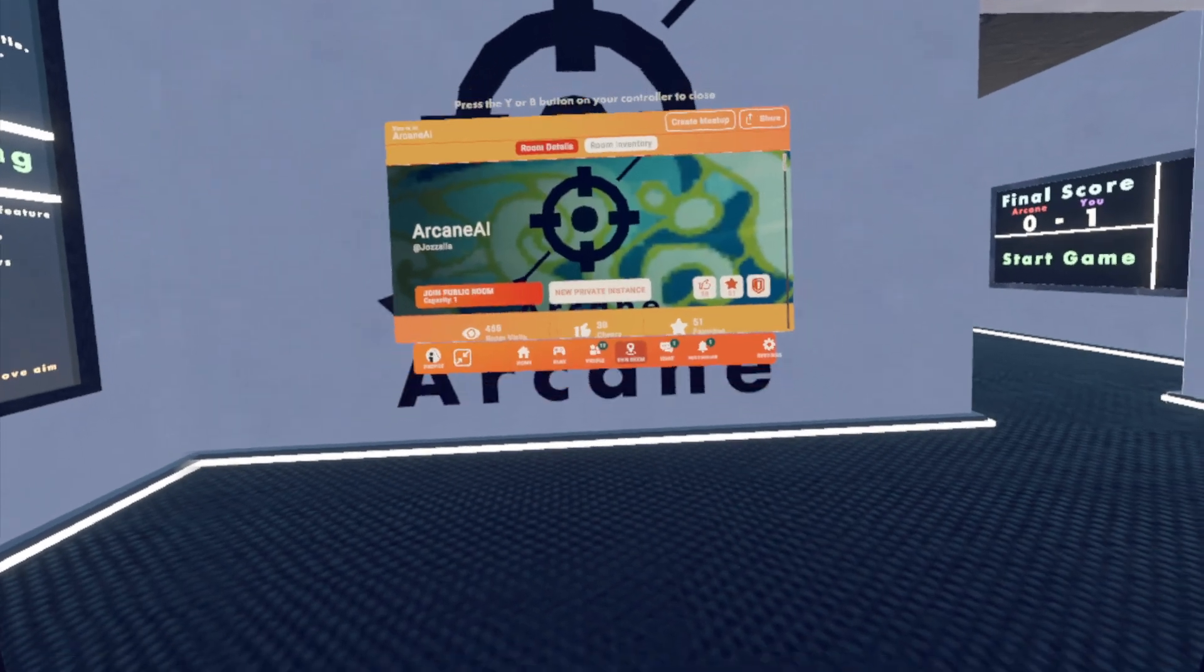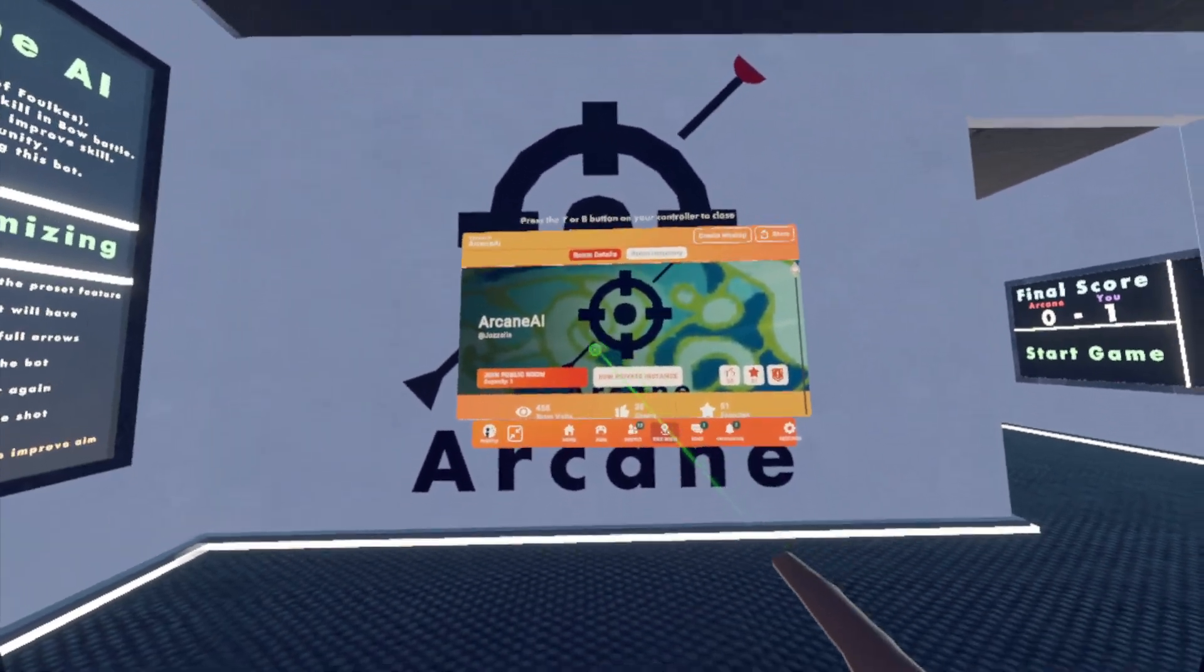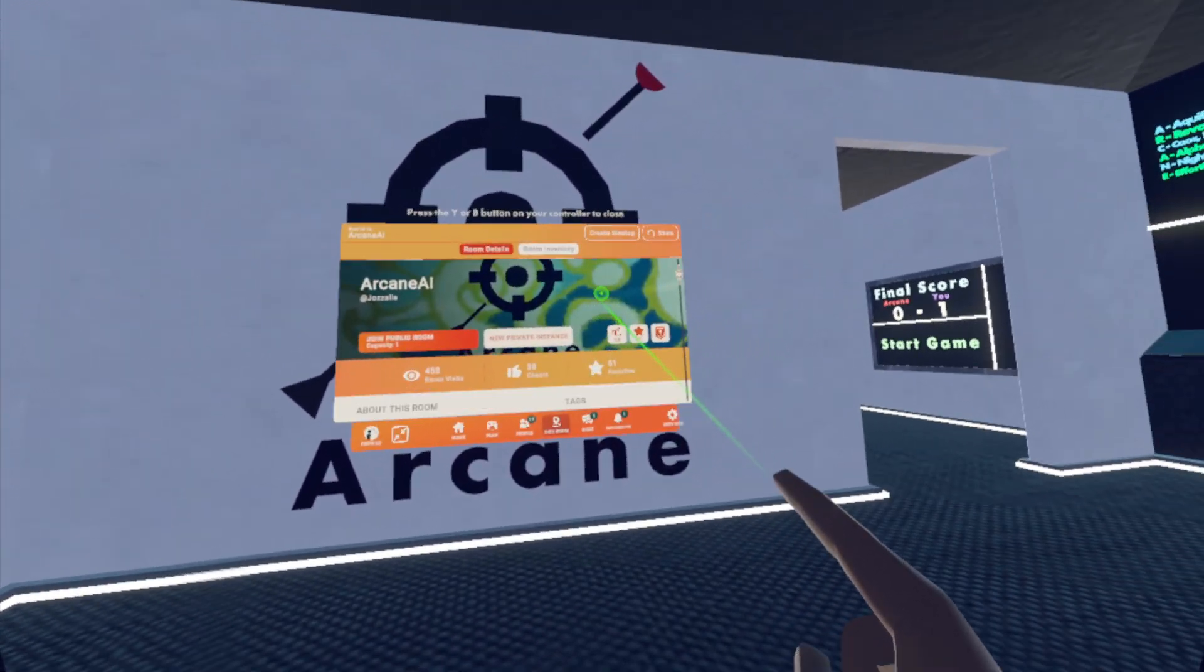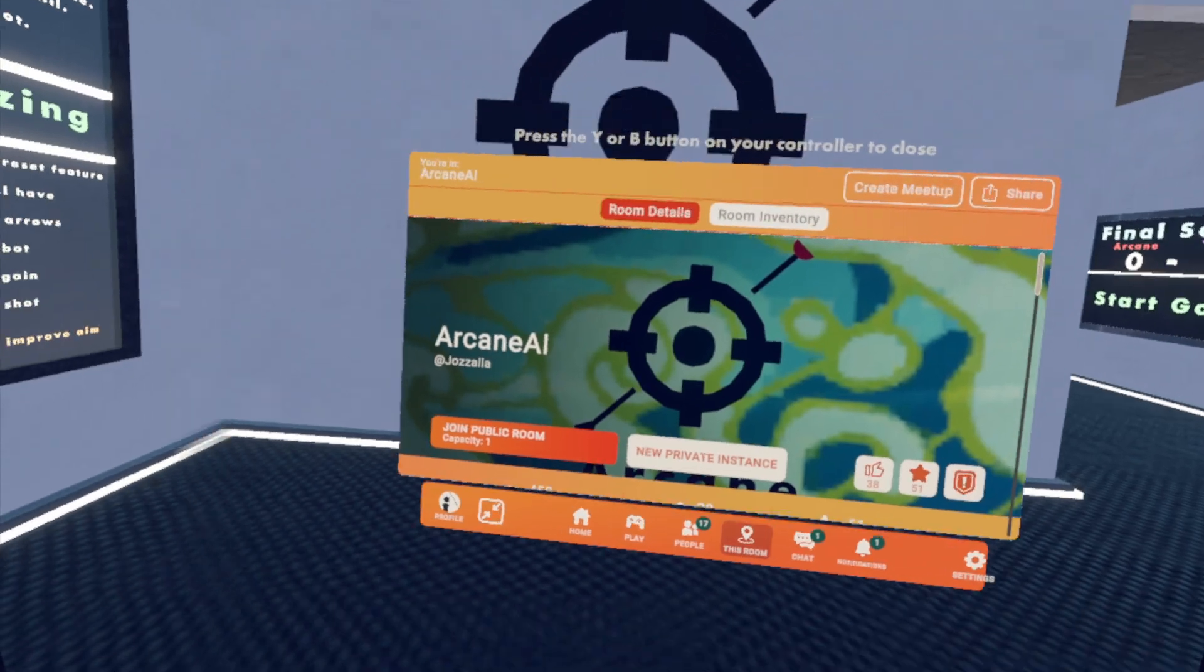But yeah, it's a cool game. You can check it out. It's by Jozala, Arcane AI. It is a single player game, so you can't play with your friends.